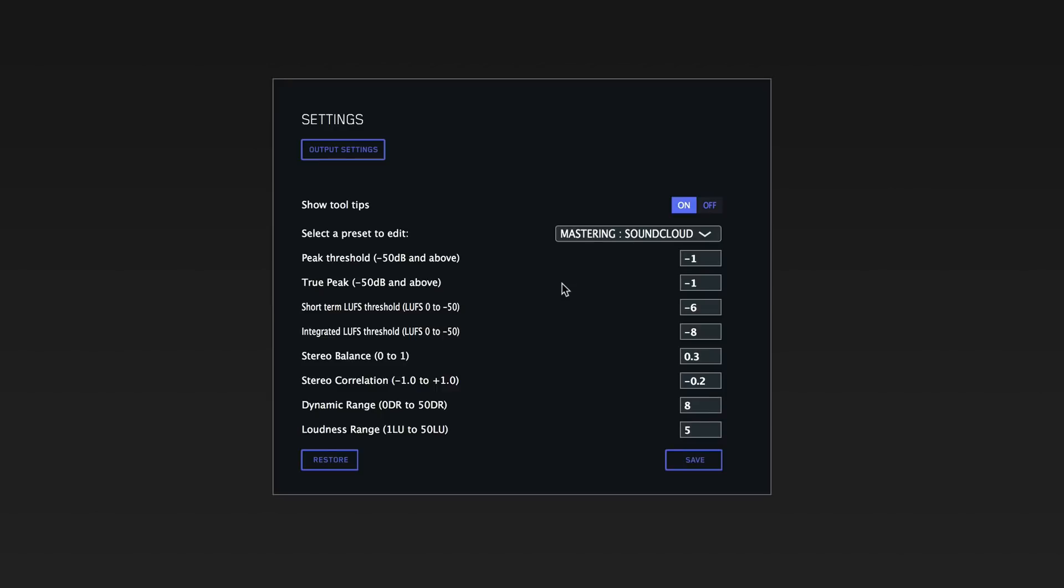The reason you can change the numerical values underneath here is if you've done a master and you think it sounds fine on that platform, just change this preset to whatever you're getting the metering reading from. Whether it's the loudness meter, peak, stereo field, or dynamics, simply change that to mix to taste because it's software, so it's not going to have the same human interaction. If it sounds good, by all means change it to your preference.